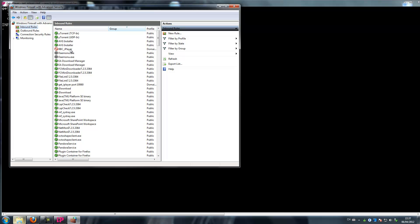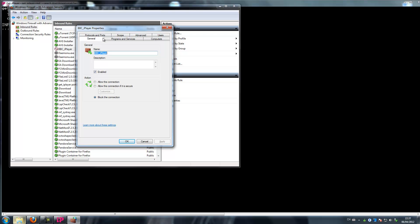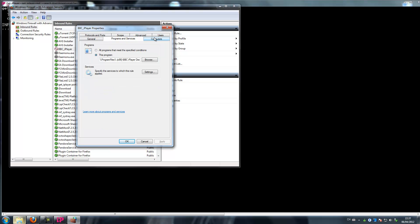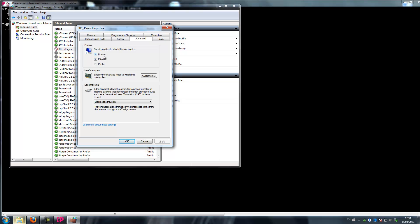Let's see — yeah, here you see, for inbound use, my rule is like this. That's the program, it's directed, it's pointed to bbciplayerdesktop.exe. And they go to Advanced — only Domain and Private are checked.